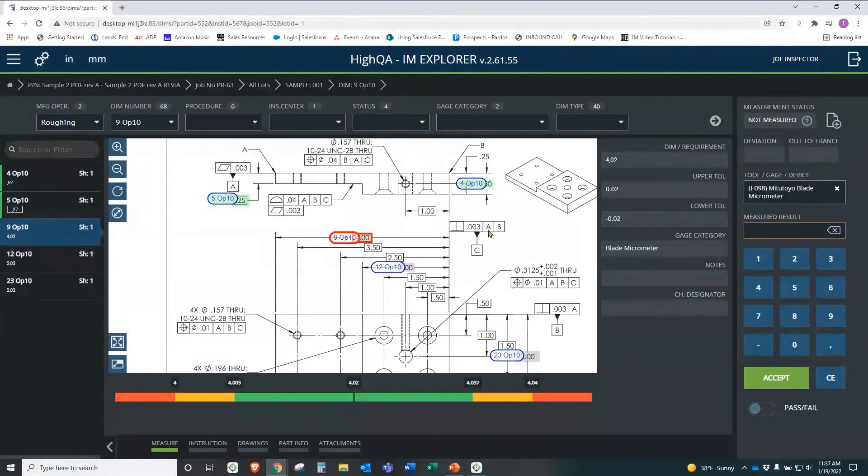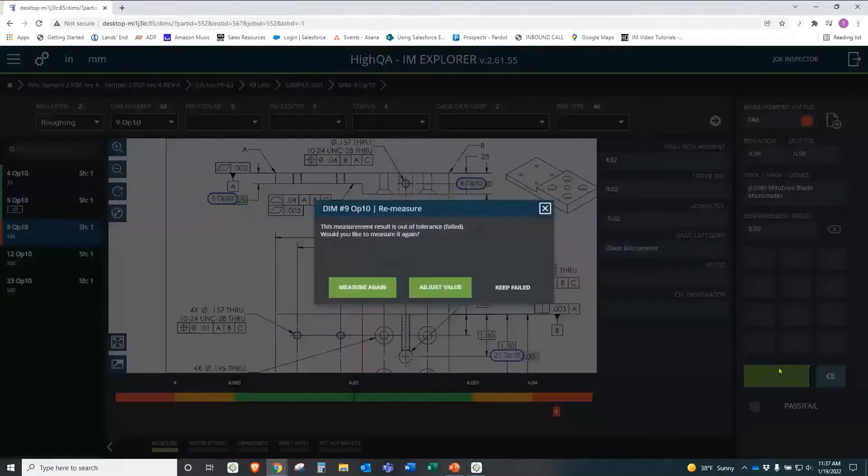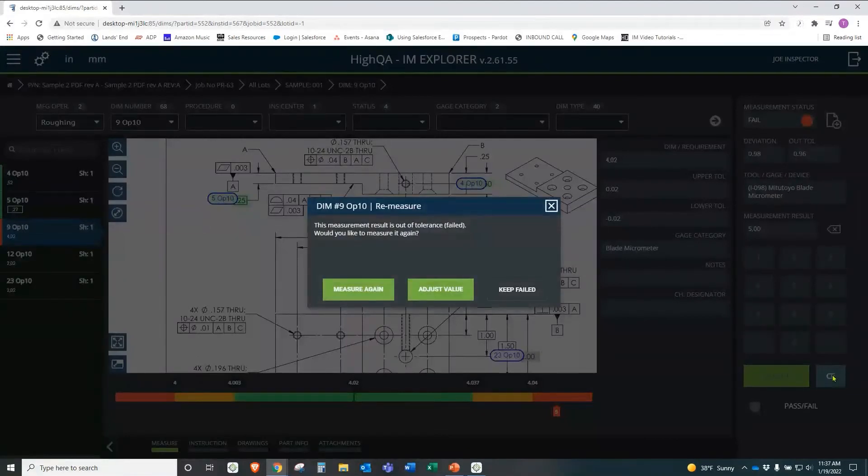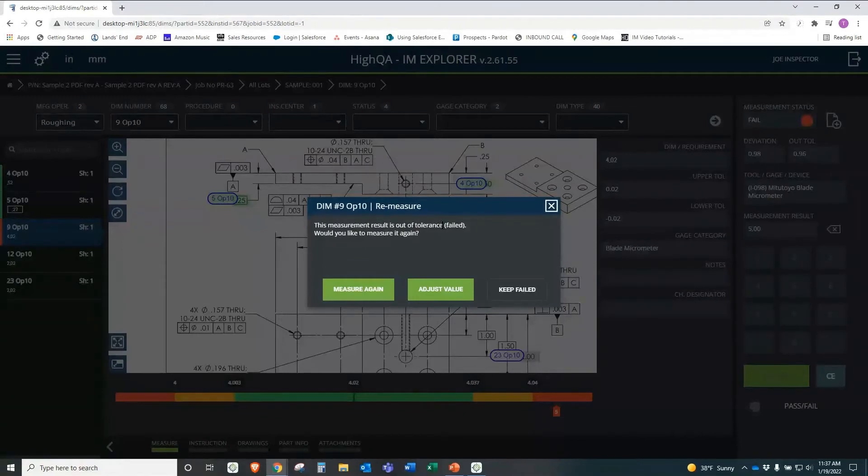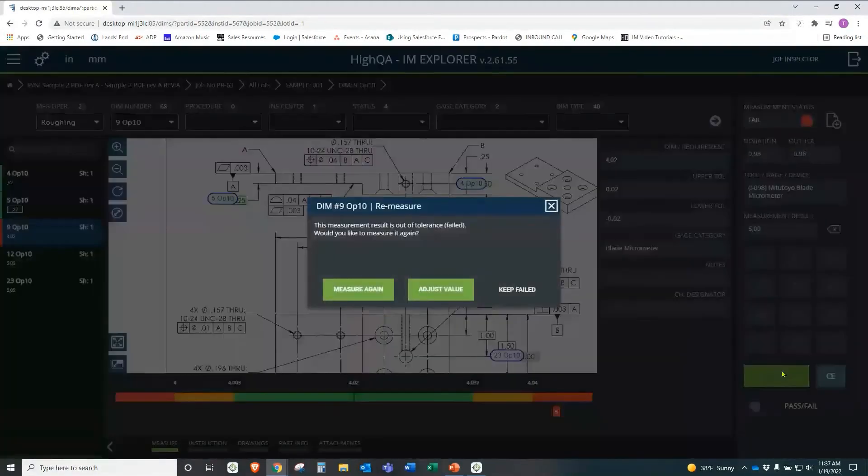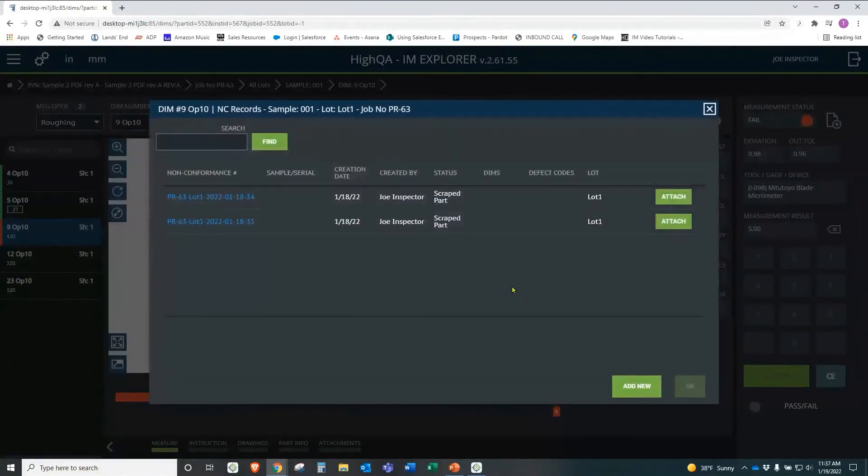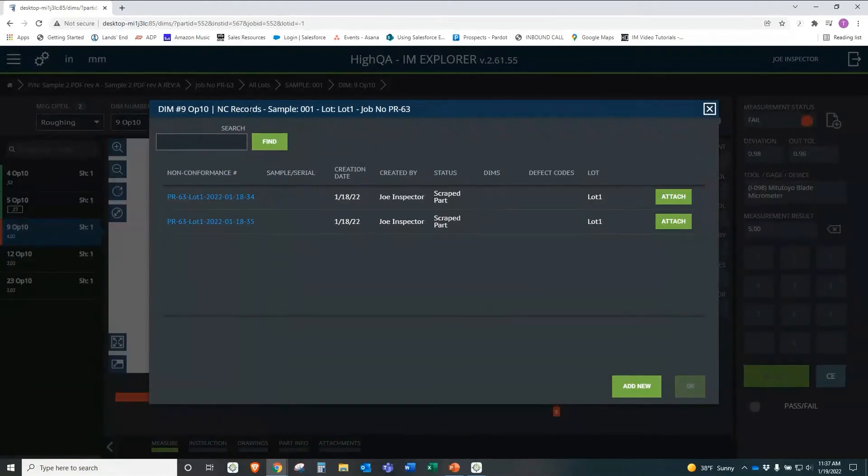Now, let's say this measures five. And then we hit accept. So it's a bad reading. If it's a bad reading, it'll automatically pop up and say, whoa, wait a minute here. This measurement is out of tolerance. Would you like to measure it again? And if you click on measure again, you can enter the information in just like you did the first time. Hit accept. The same prompt comes up. Well, let's say it really is bad. And we say, keep failed.